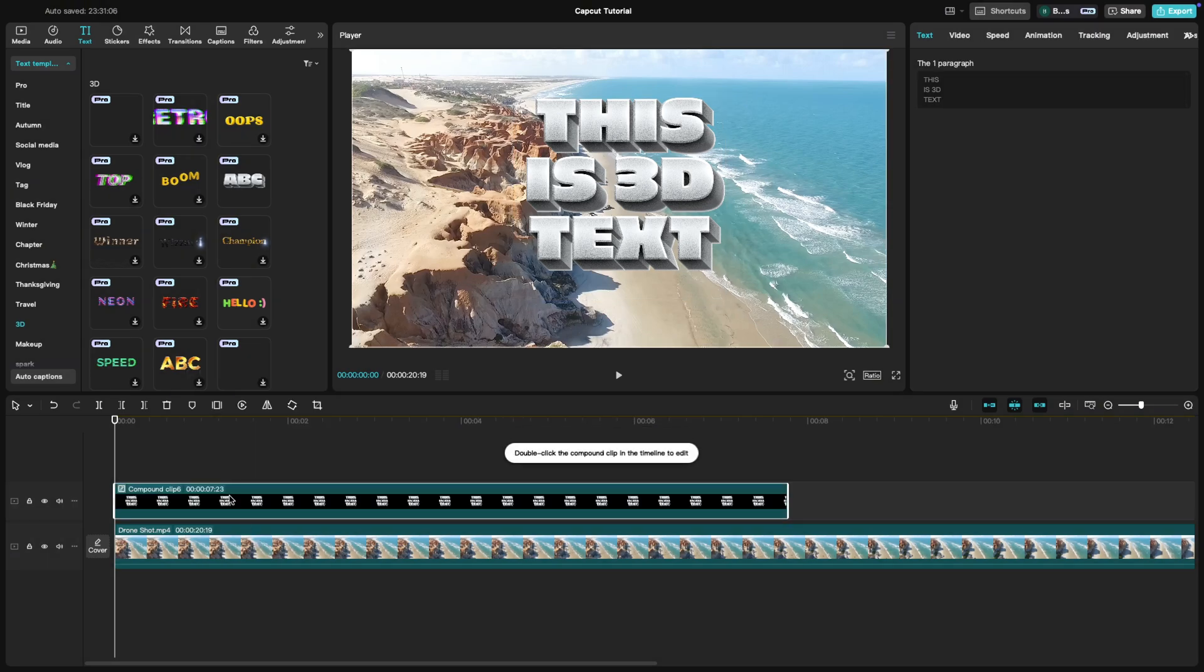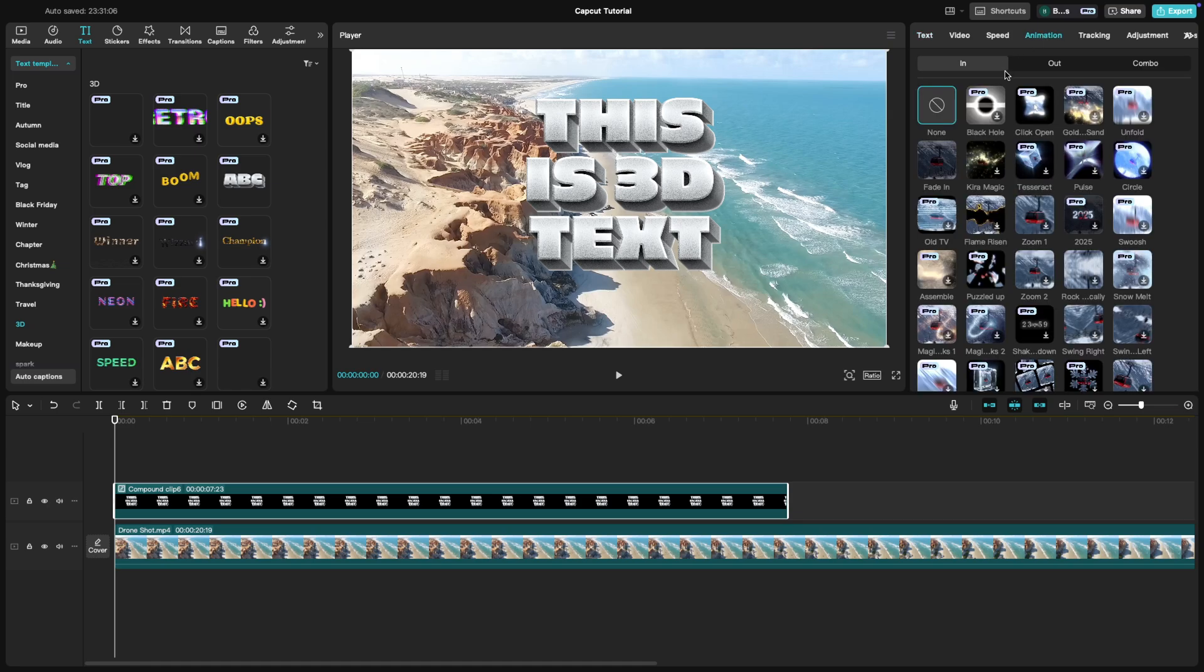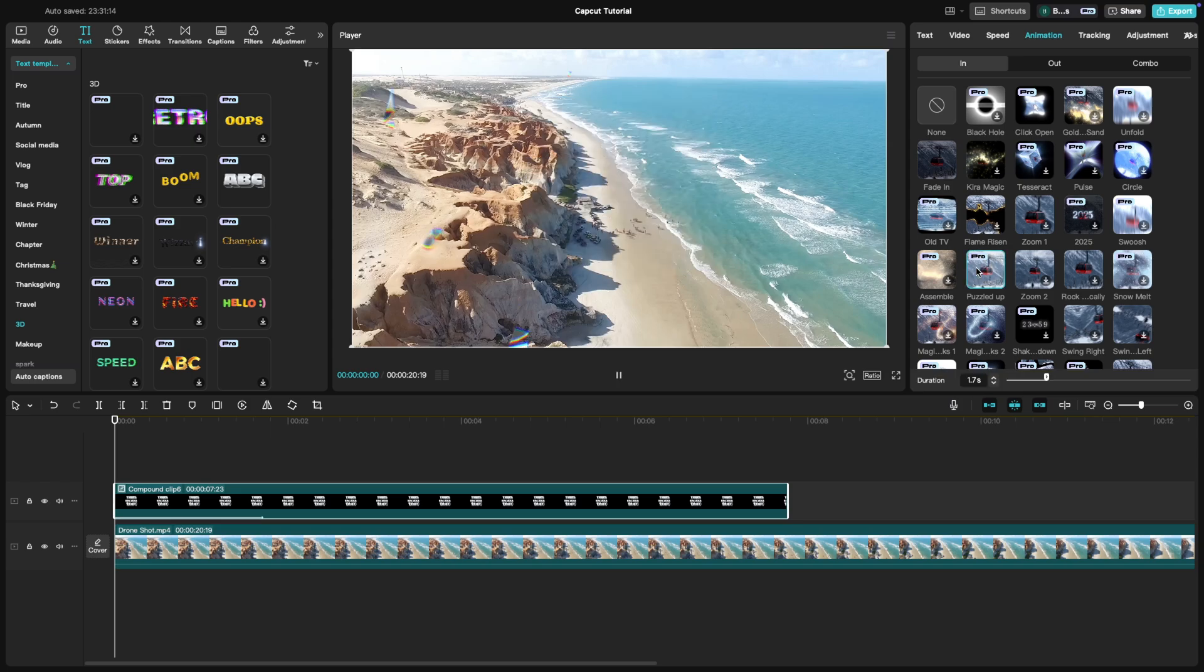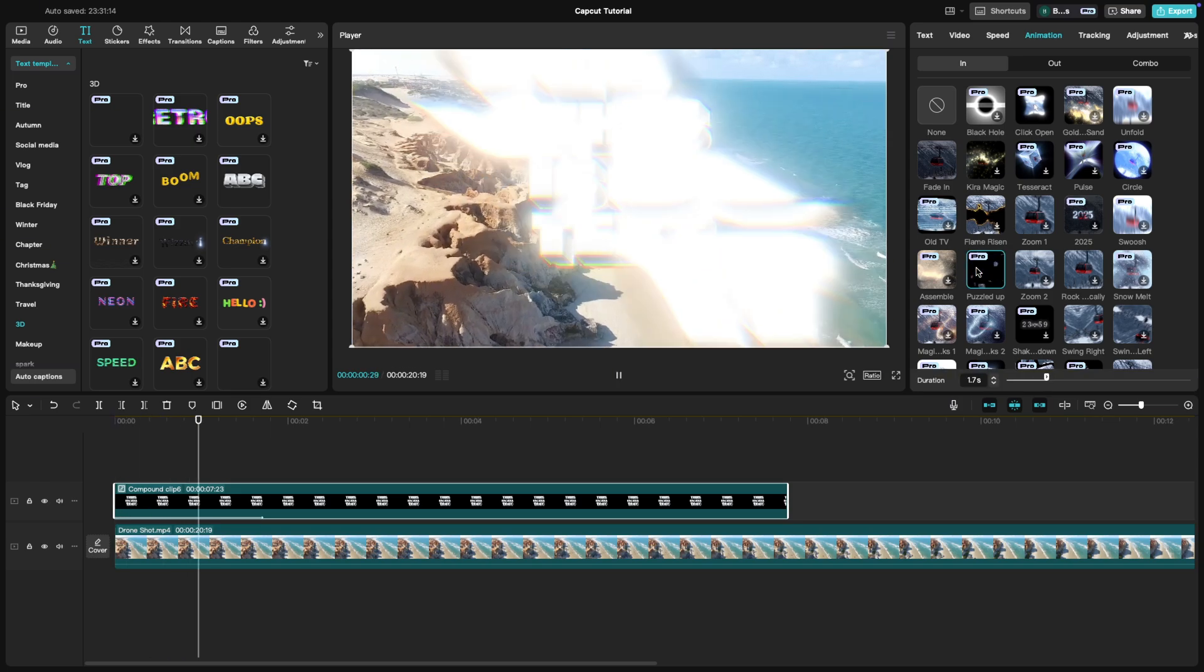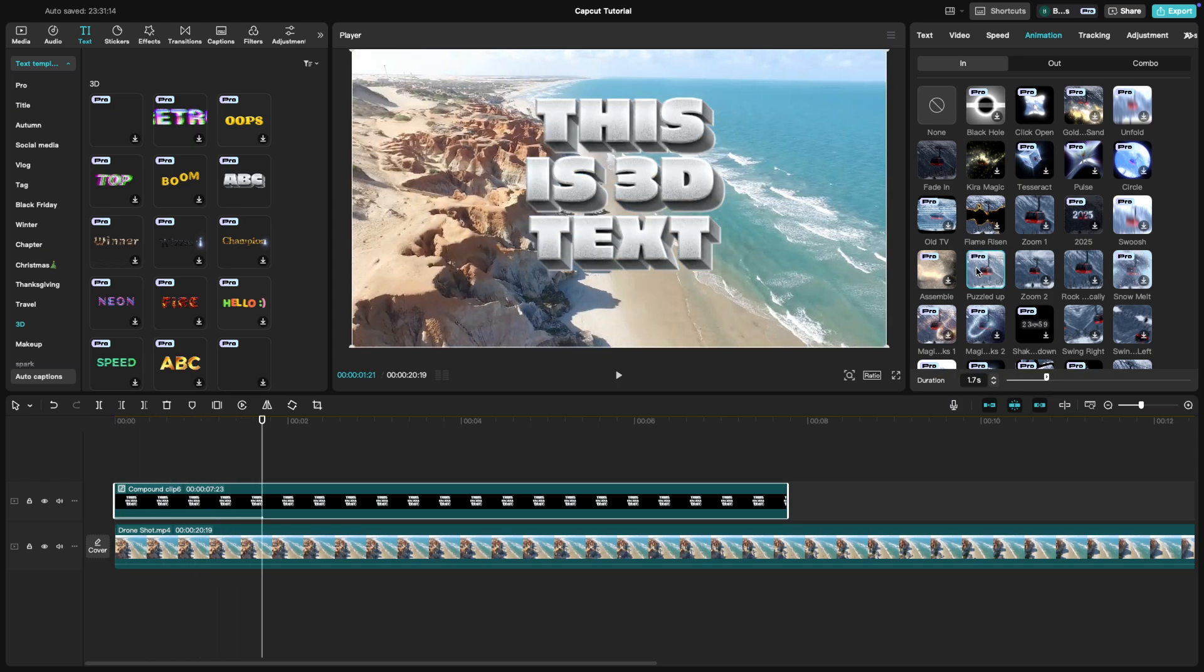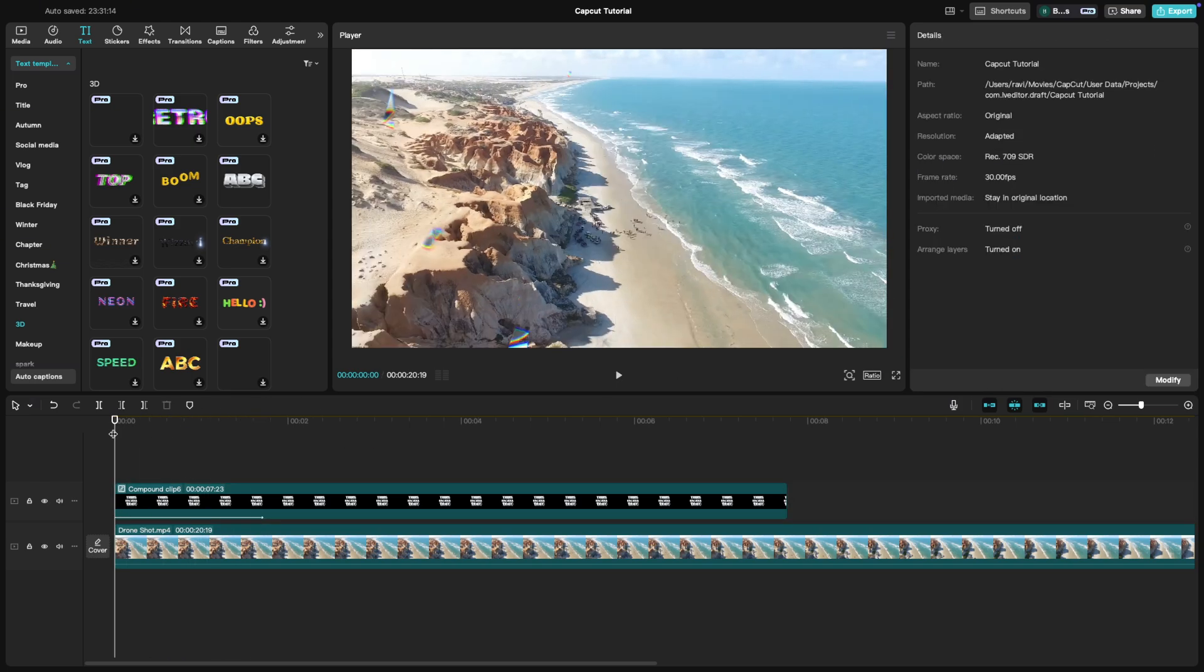You can now apply animations to the 3D text to make it move in or out of the screen. Click on the animation tab and choose a style that looks great for 3D text animation and preview your video.